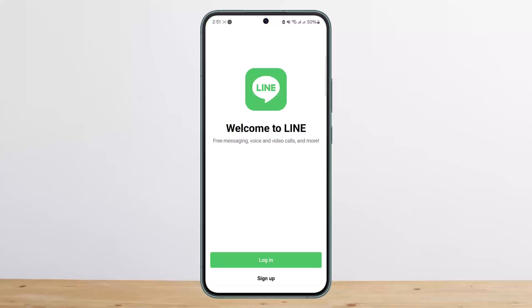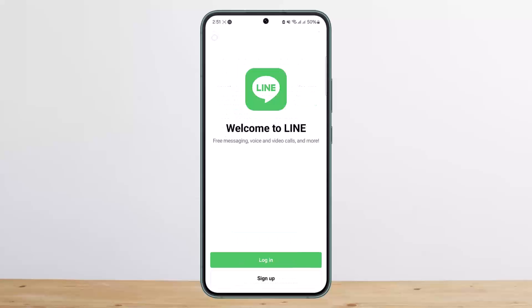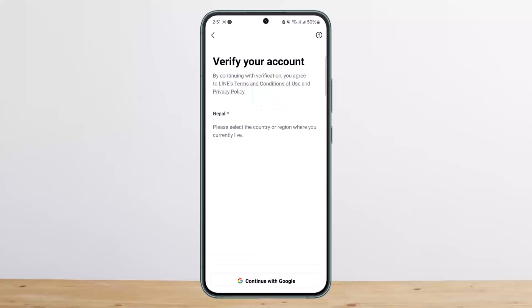I'll show you quickly how you can log in or sign up. If you already have an account, simply tap on Login and then choose an option — either login with QR code or login with another method.